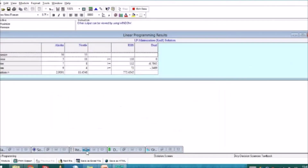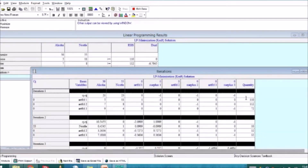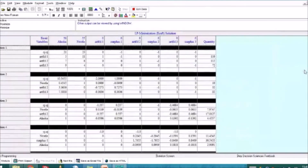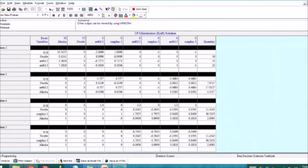For the simplex method, if you want to see the complete iterations, click this and maximize the view. In total, we have 5 iterations.